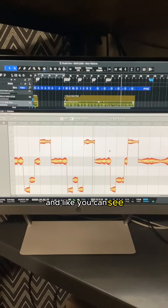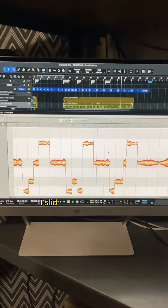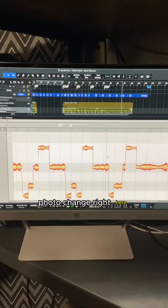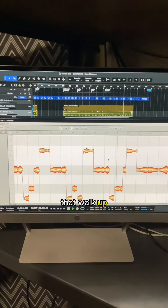And like you can see, I slid down to that note, bow change right here, that walk up.